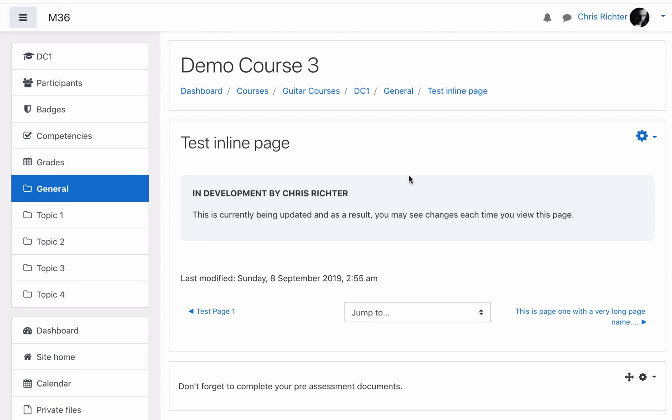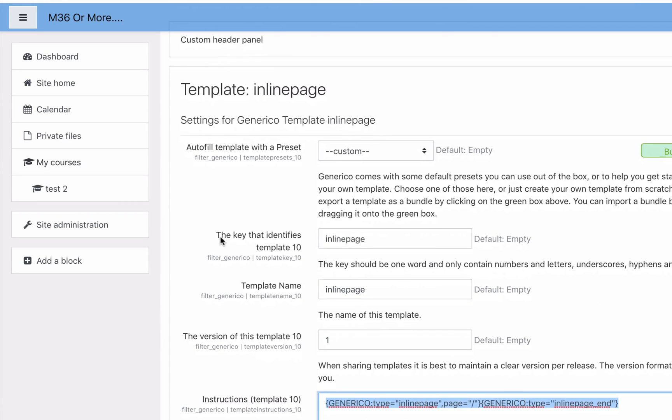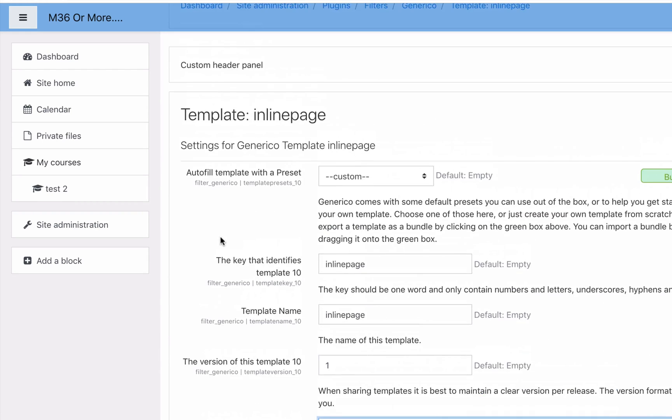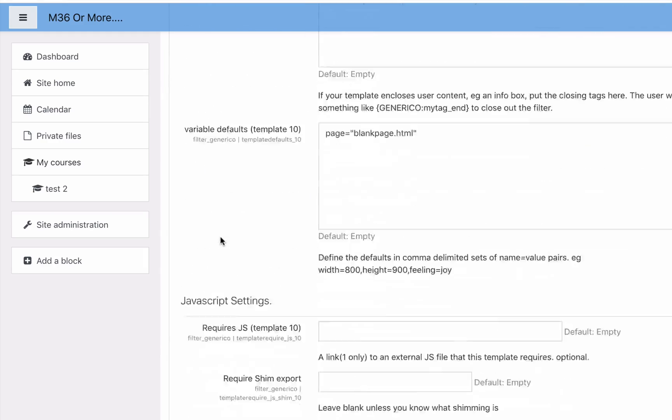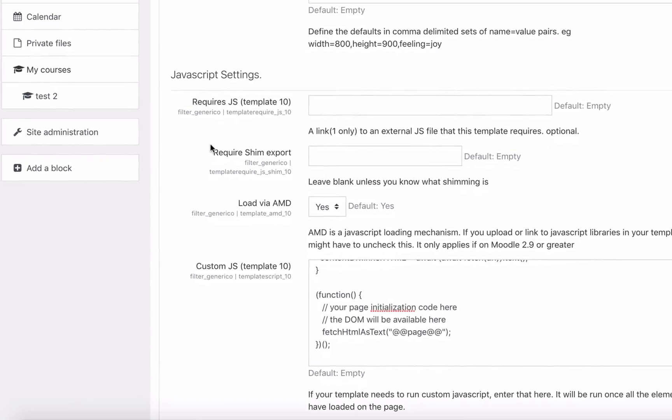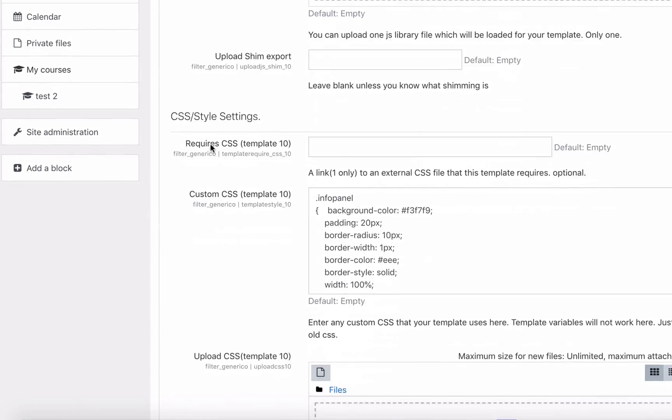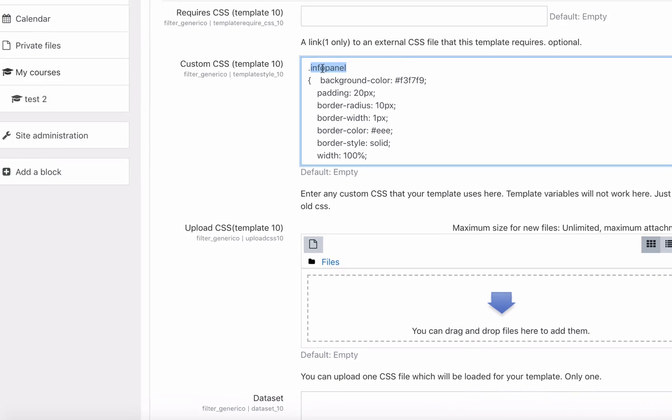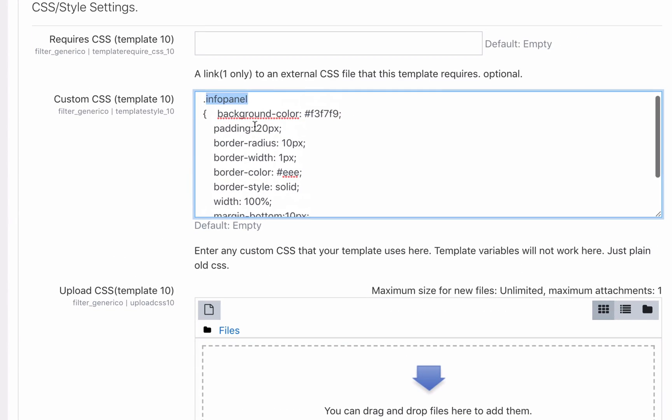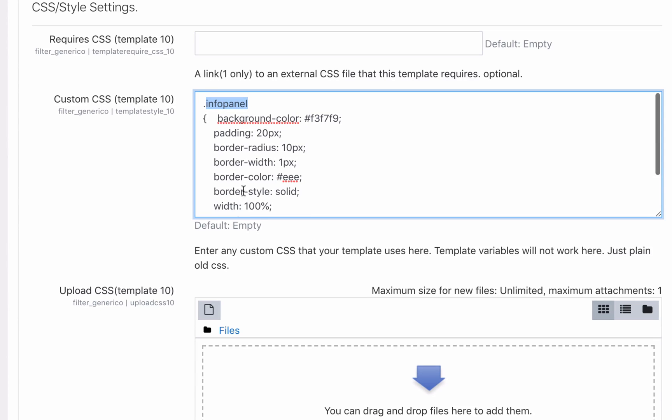If you decide you don't like this background and the curved border around it, go back to the template, the Generico inline template, and you will see right down the bottom that I've got info panel as a class that has that background color and the border. It's all inside that template.